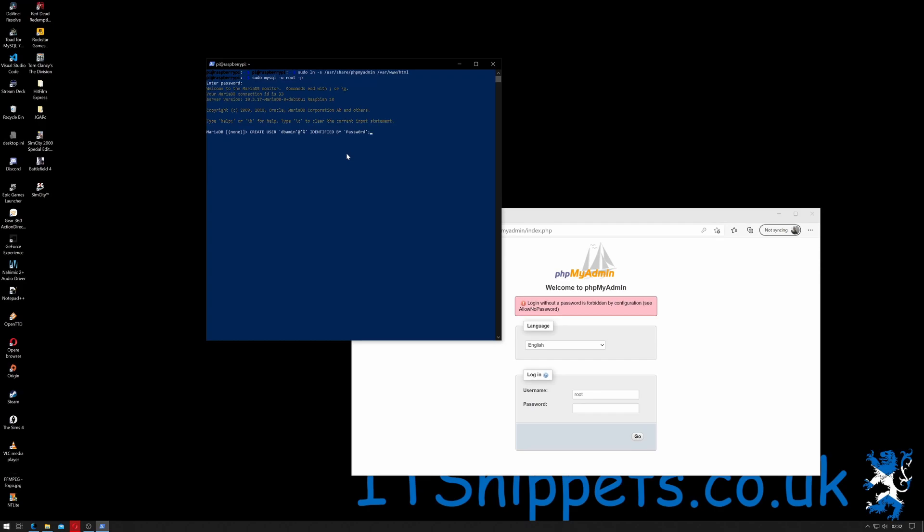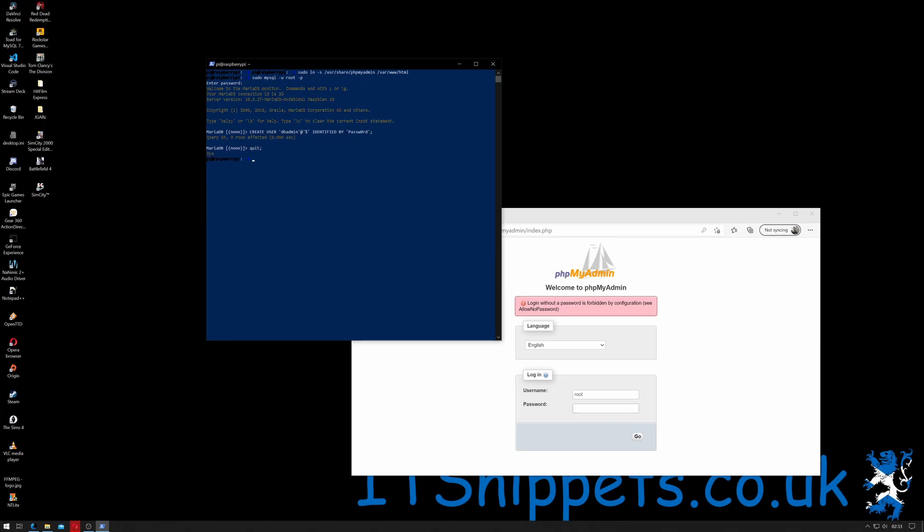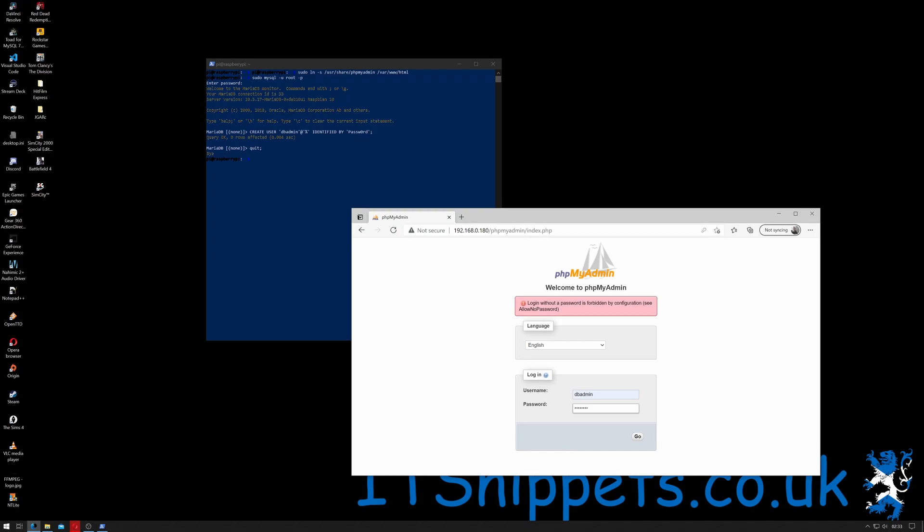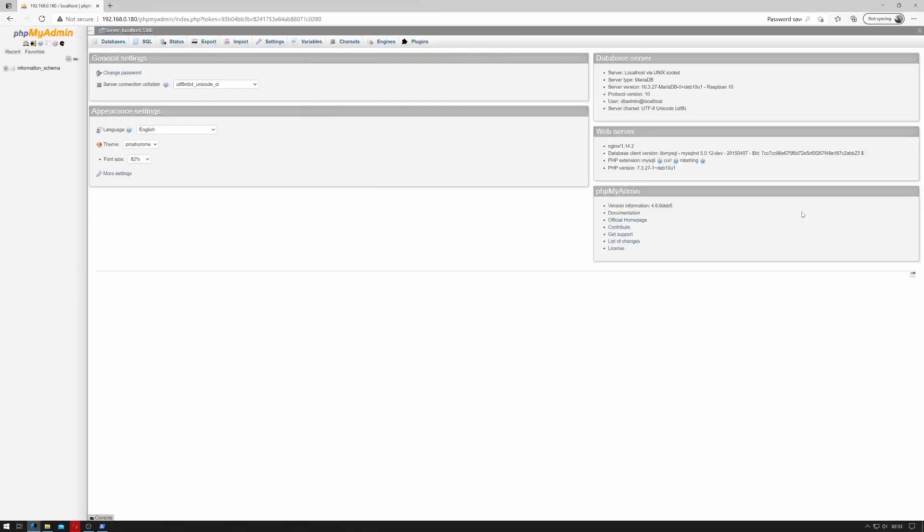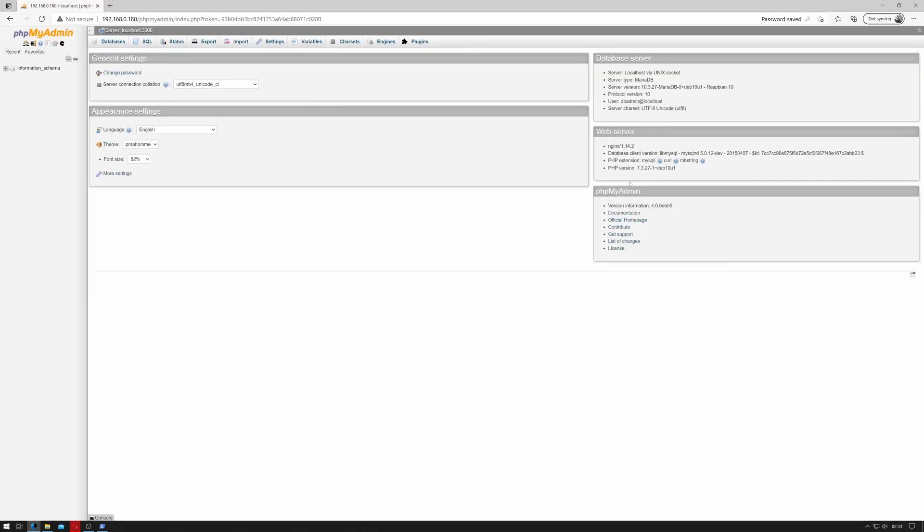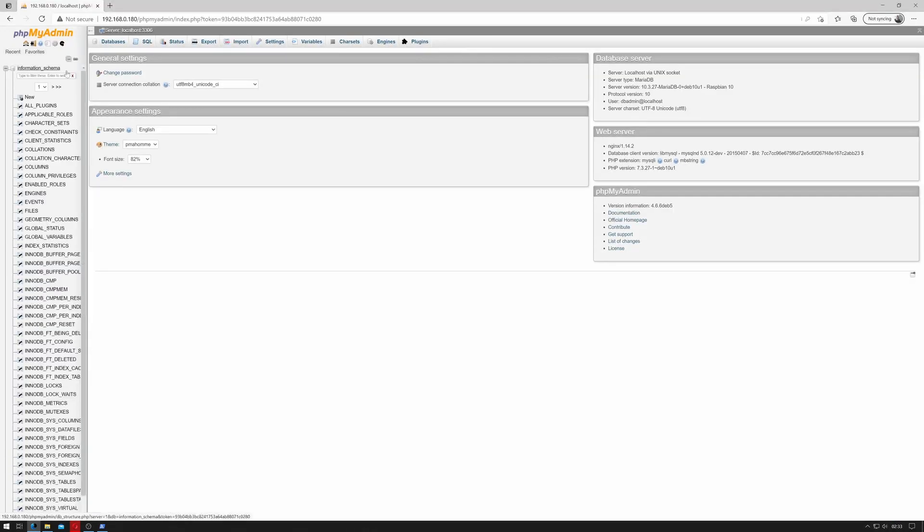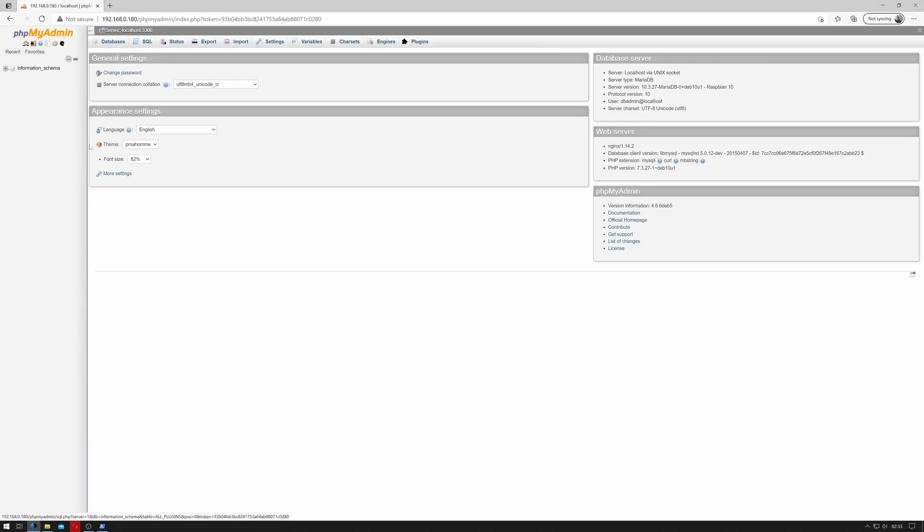So what I'm saying is create user dbadmin, if I can spell it right. I haven't in this case. At percent sign, which is all hosts, identified by, and the password password, and ended up with a semicolon. That's now been done. So if I do quit semicolon and then I go back over to phpMyAdmin and I select dbAdmin and then enter a password. The password I've just set. There we go. It has now let me log in and MySQL is working as expected.